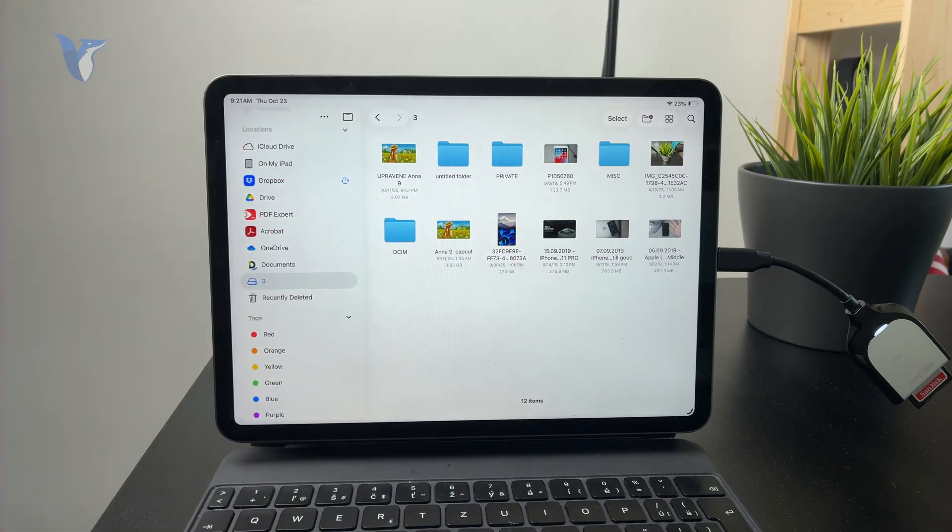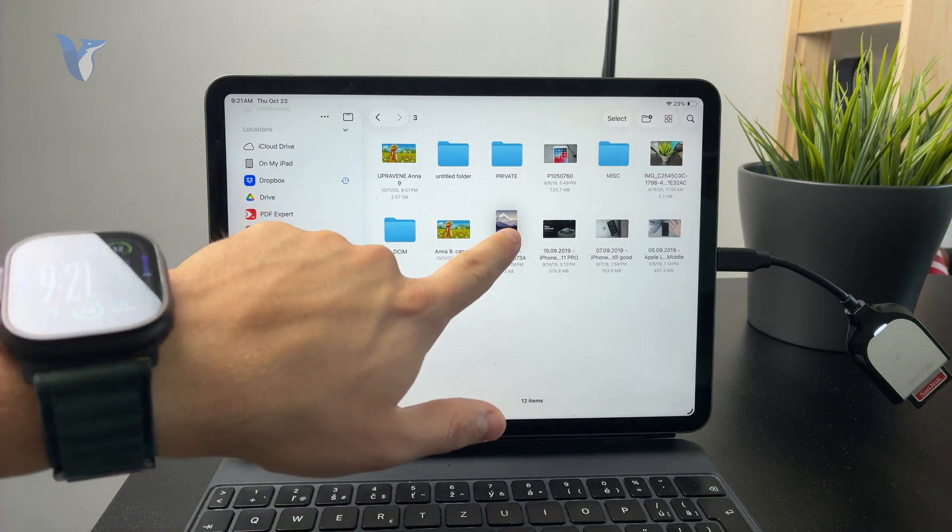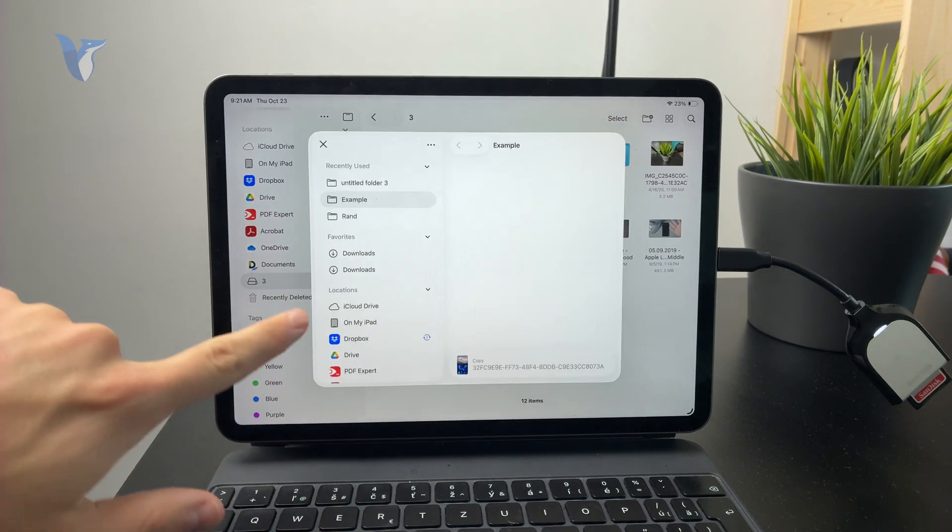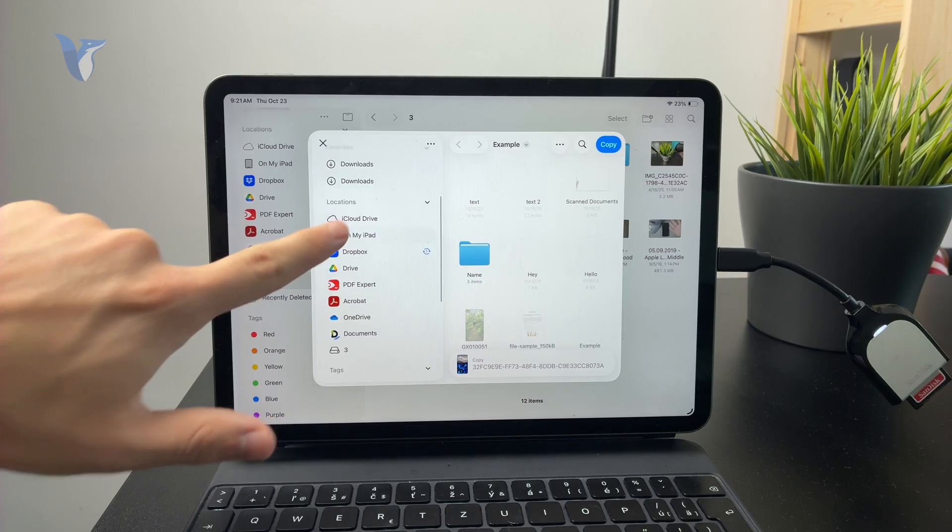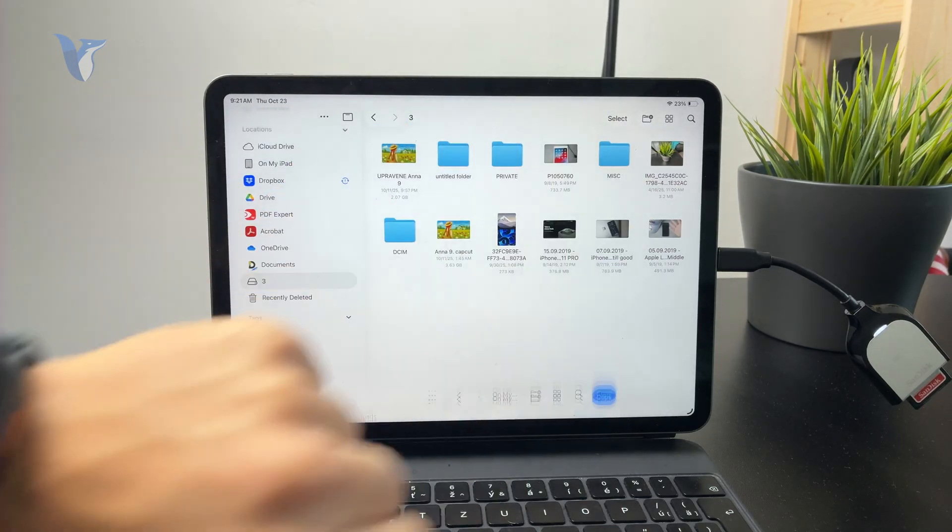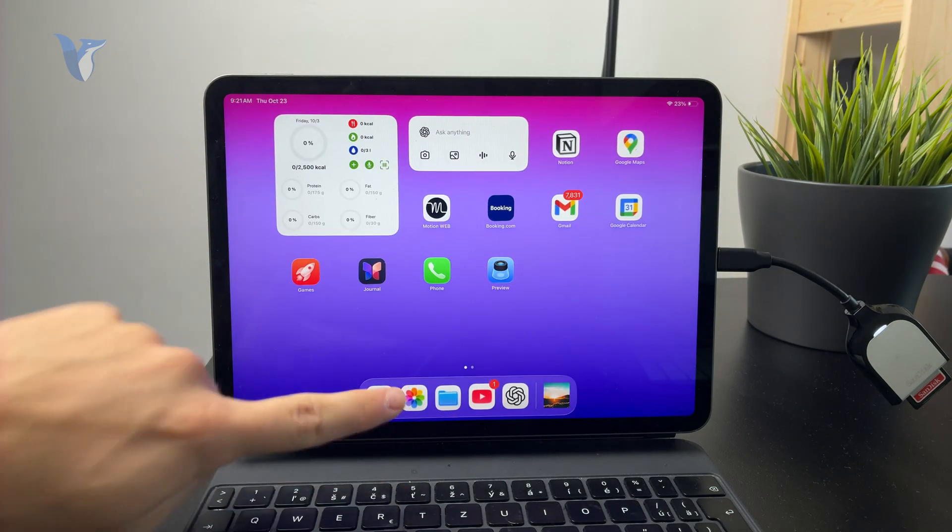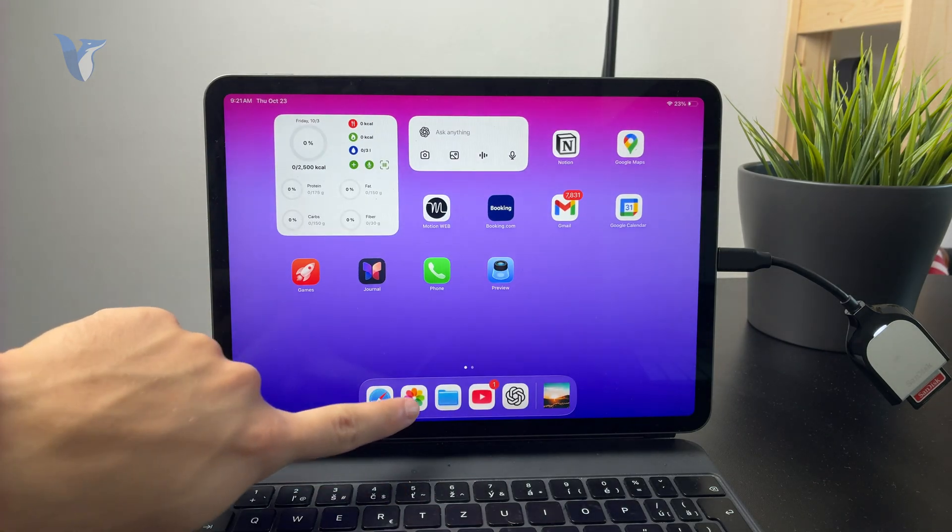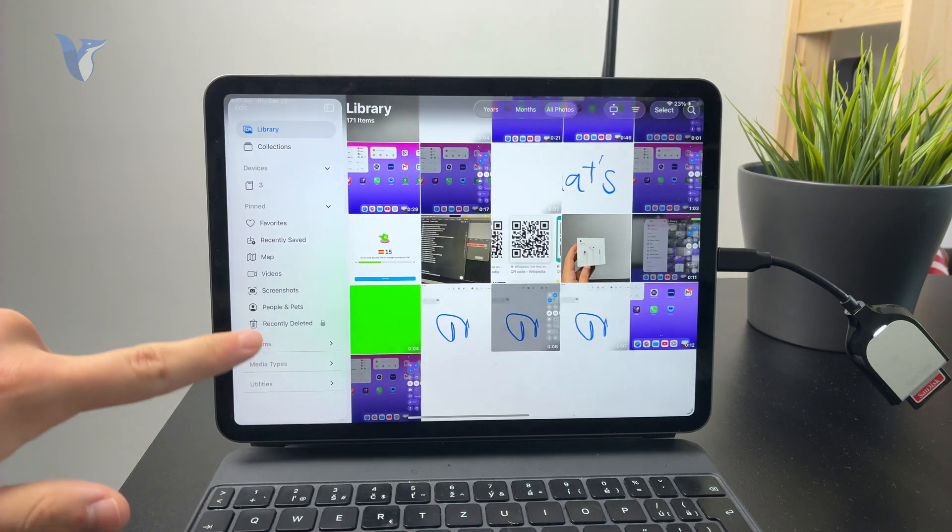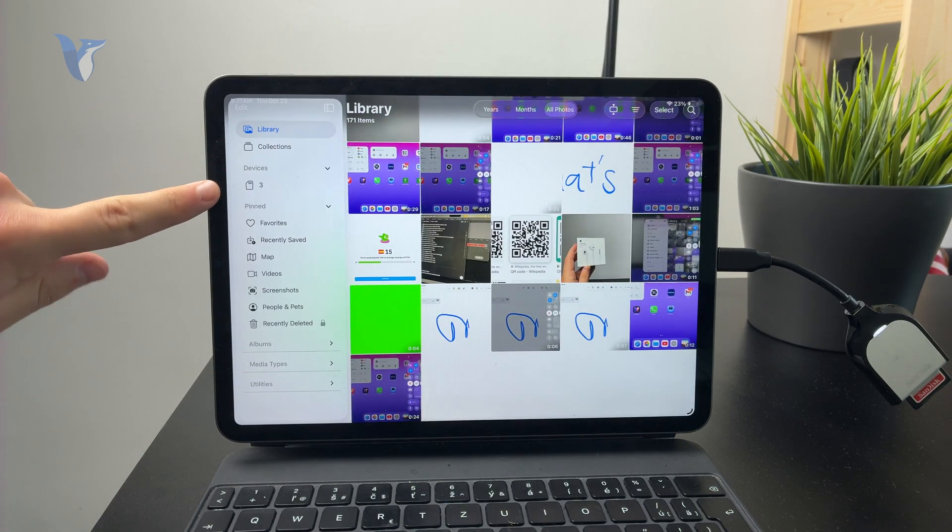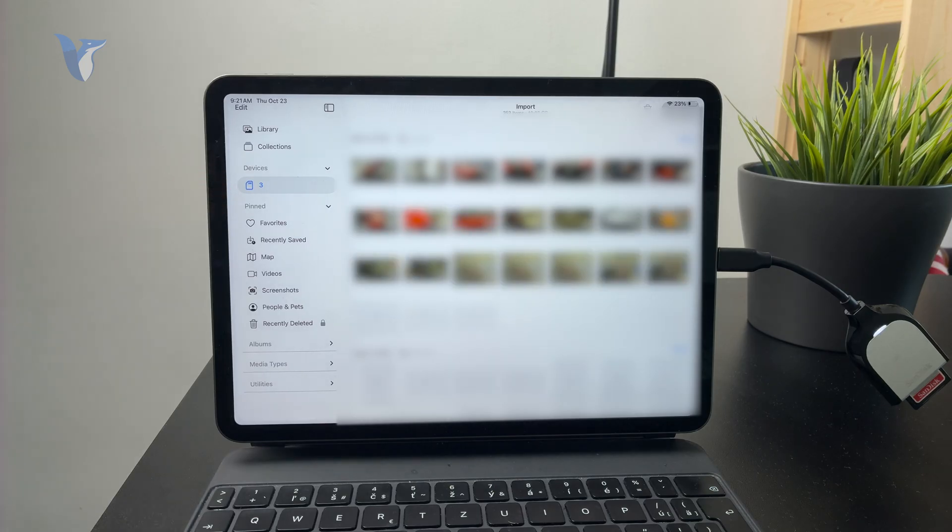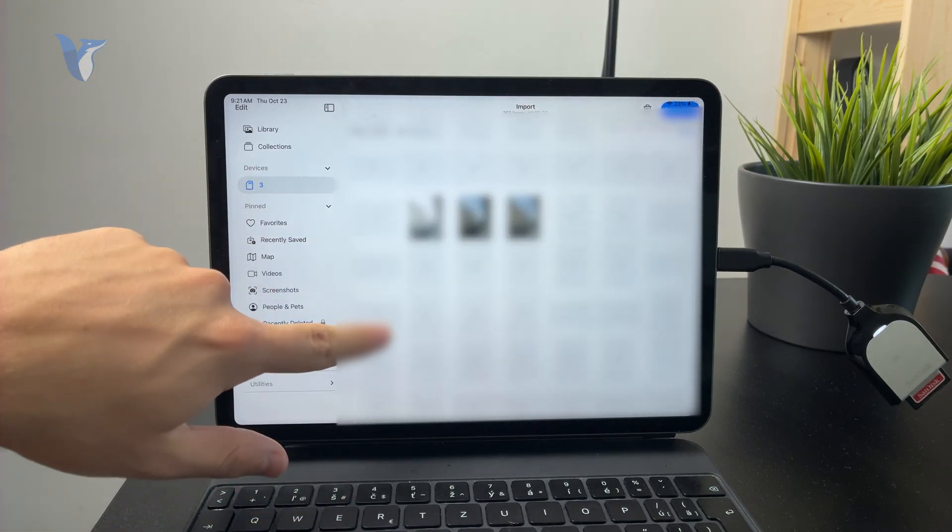To copy or import the photos in there, you can hold down on it, copy or move to your local storage on the iPad. Or another interesting approach is by opening up the Photos app directly. If there is some sort of external device recognized, you will also see it in the Photos app where you have the ability to import all of the photos directly to your Photos app.